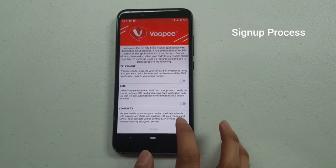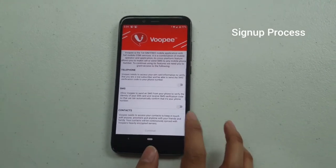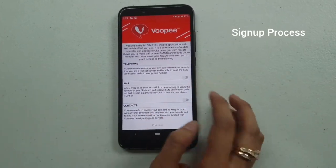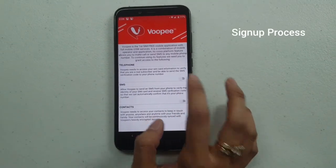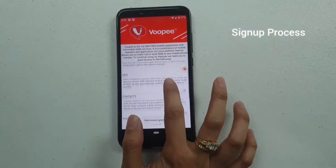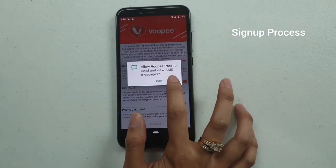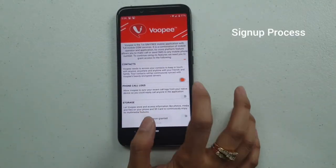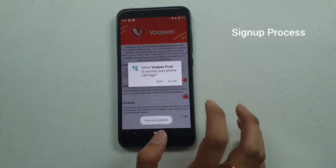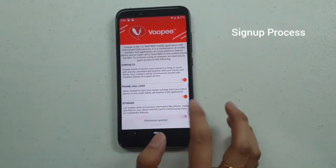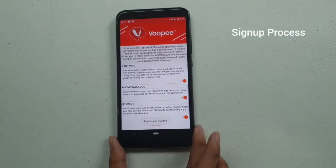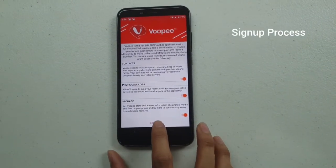This is the landing page for Rupi. You just have to click the toggle and then press Allow for the telephone, SMS, contacts, call logs, and storage.